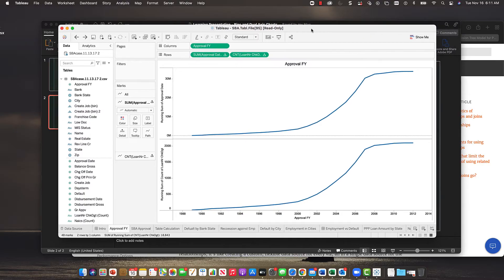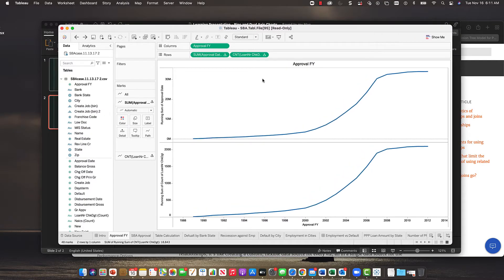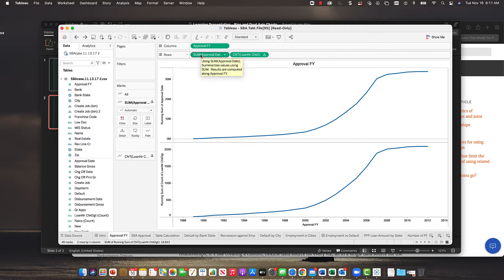They did a really nice job with the chart. For the SBA data, they put in the approval year — you can see the year going across the bottom, which is good. Then they customized the actual row dimension. They actually wrote out what the results are, so they did a very nice job labeling things clearly.